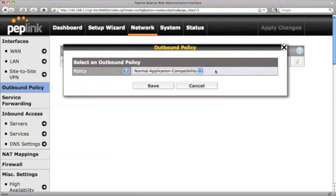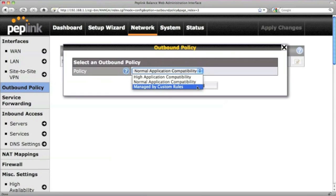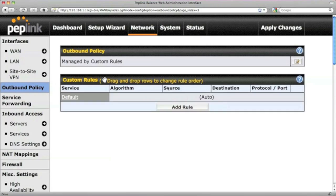Click this button, and you'll be given three options. Select Managed by Custom Rules, and click Save.